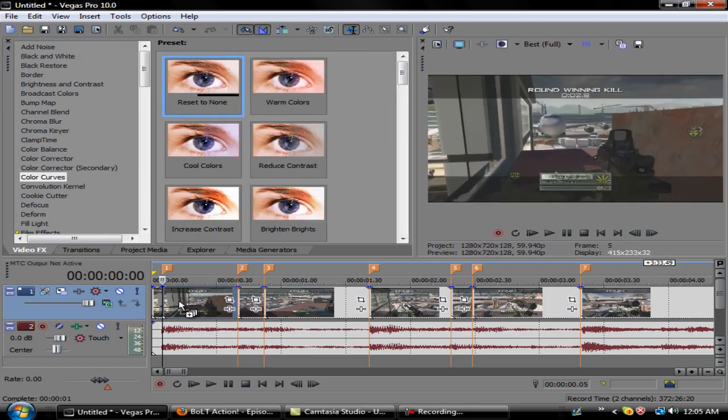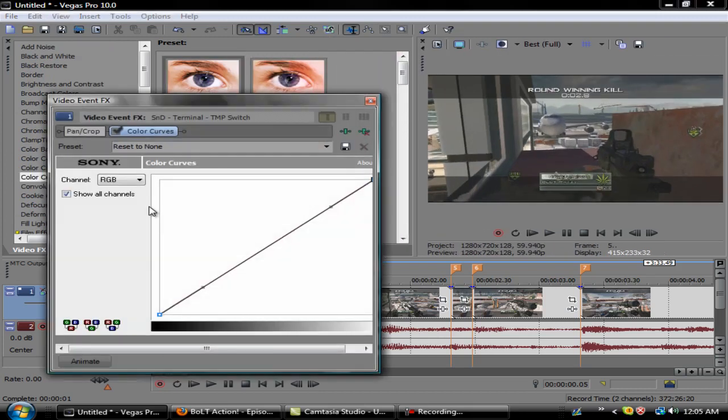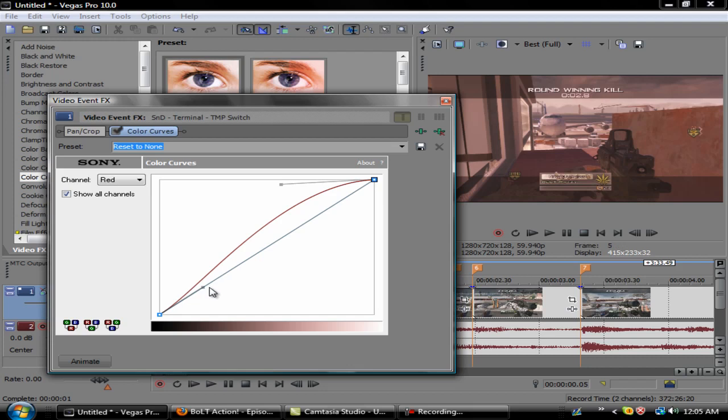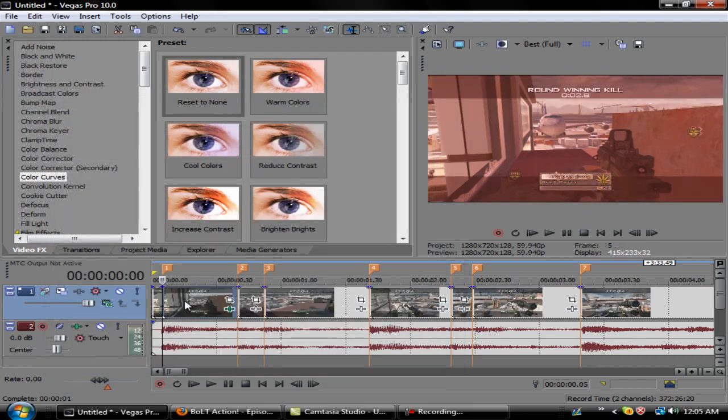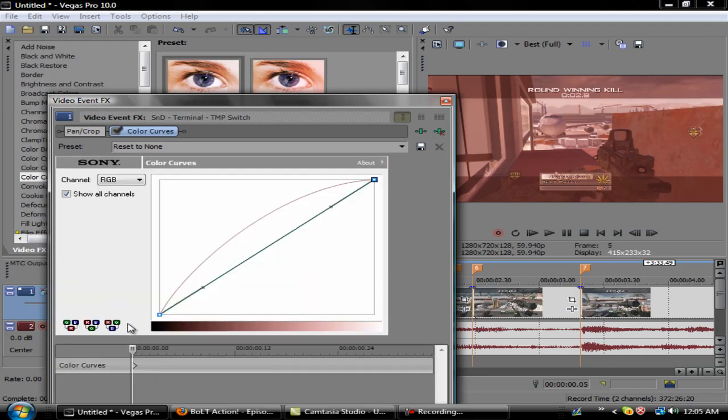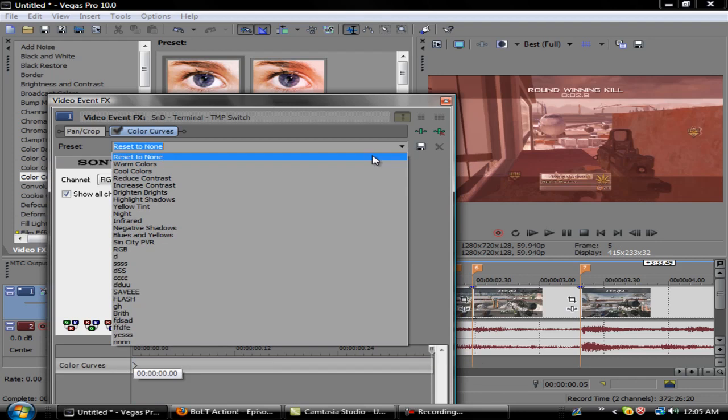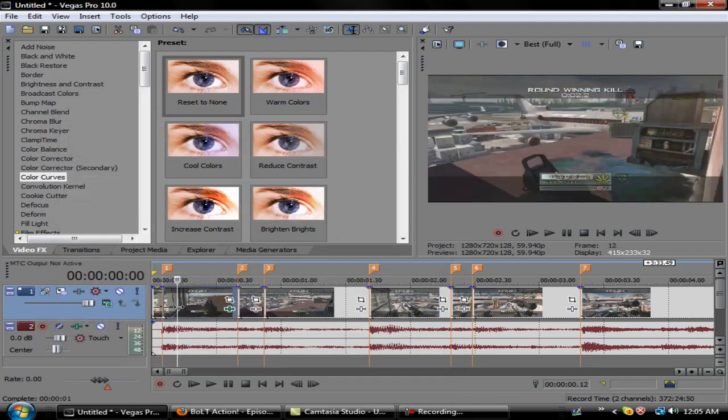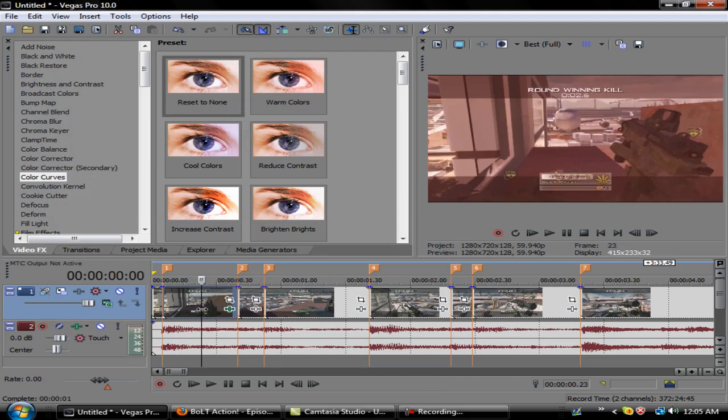What I do is go to video effects, color curves, and drag and reset to none. I go ahead and go to the red channel and just adjust this to my liking. Then what you want to do is go down here to animate and drag this all the way down and click reset to none.